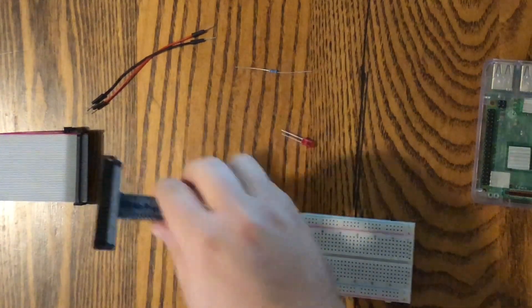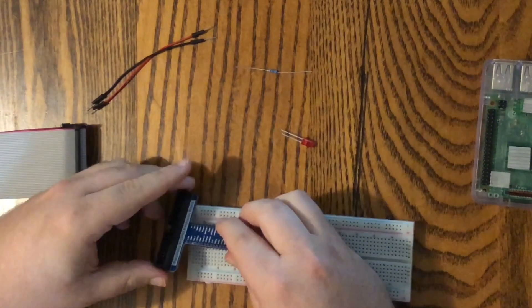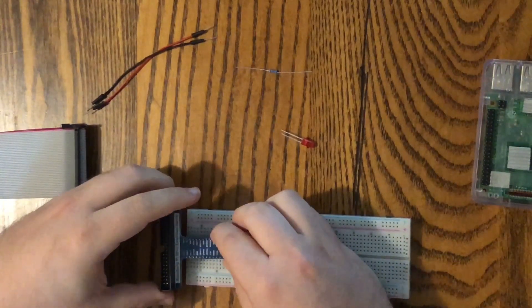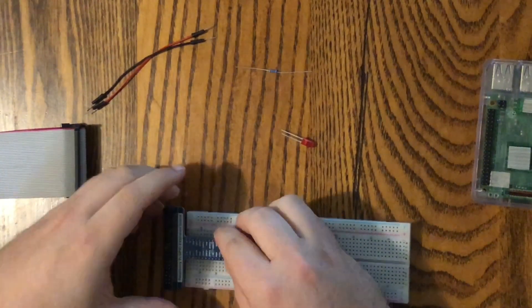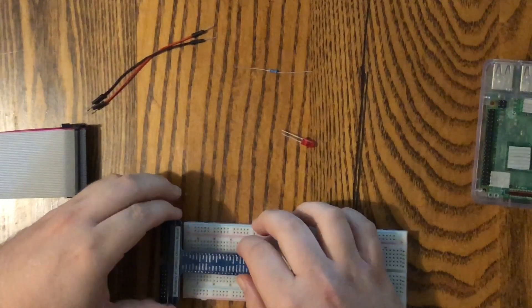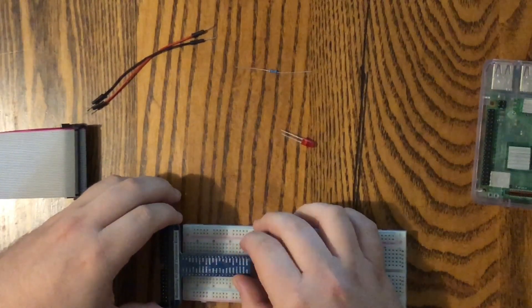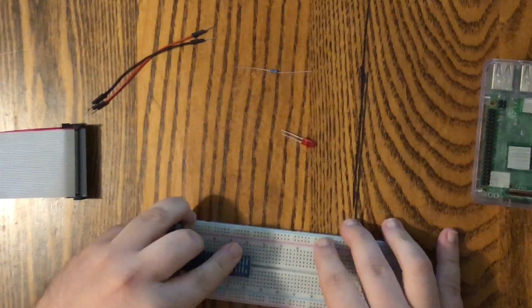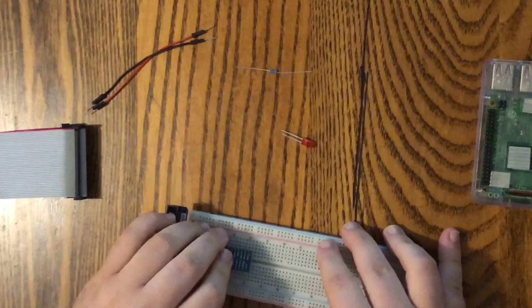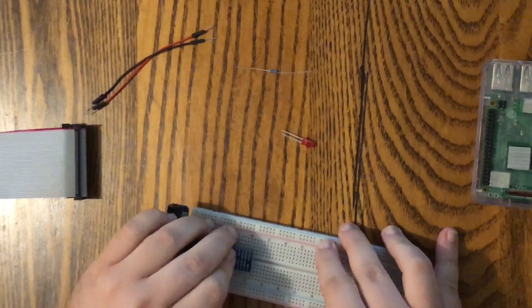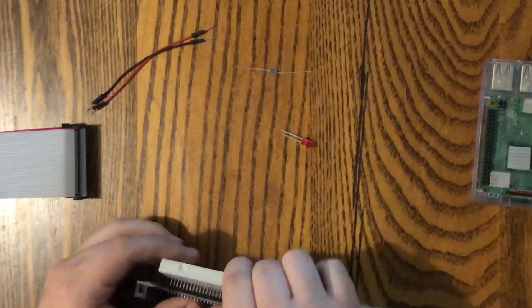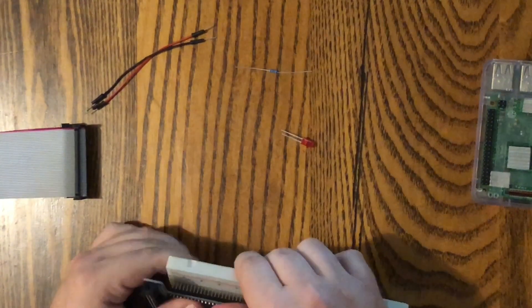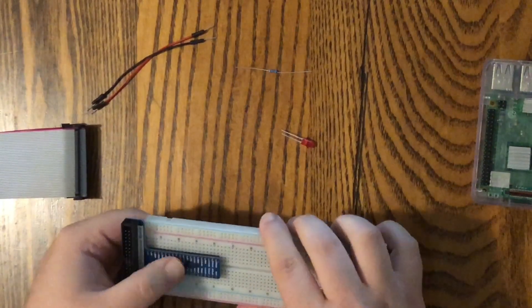First we're going to take our extension board, and that's going to go right here. Try to line it up as evenly as you can, and then press it into place. There it is.